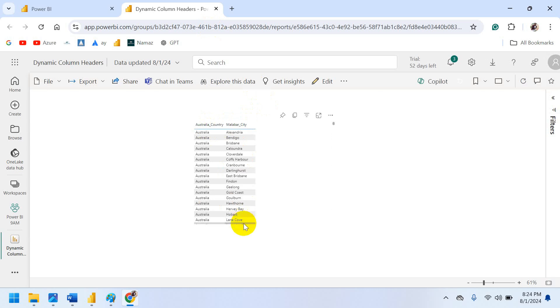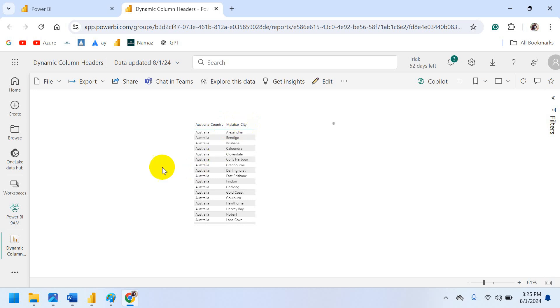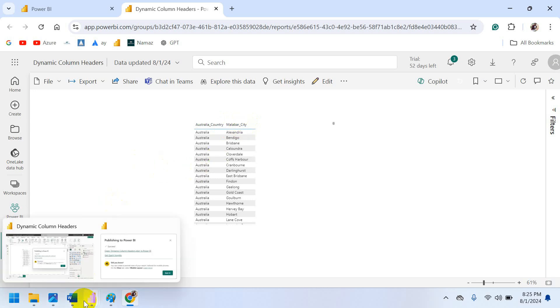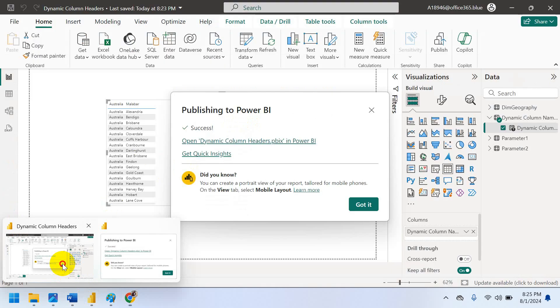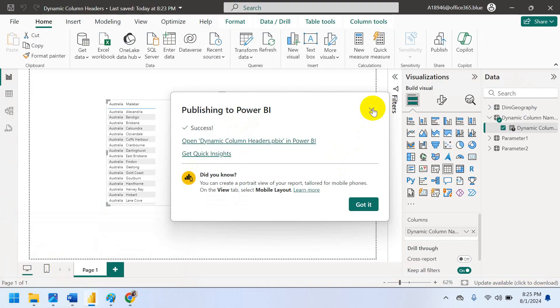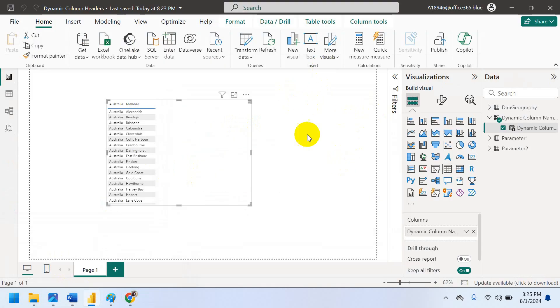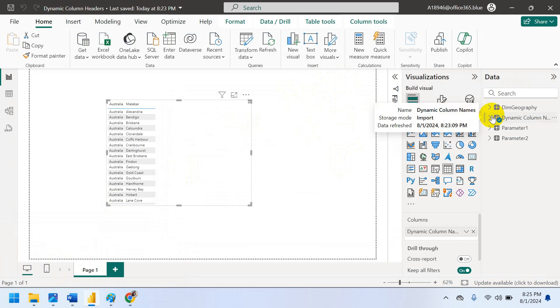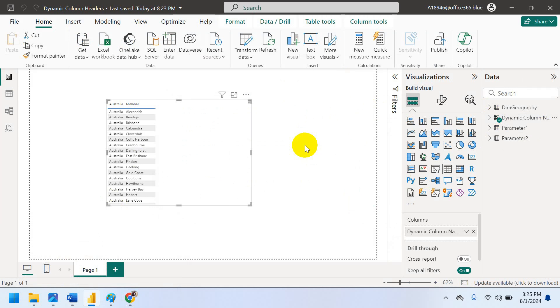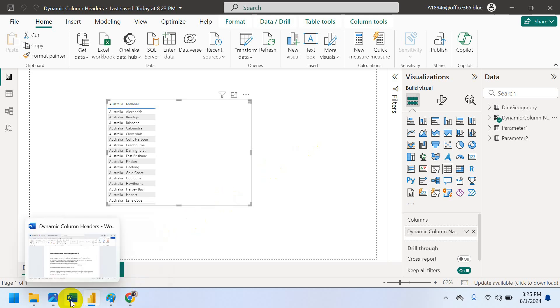So in this way we can able to achieve the solution. So dynamic column names for clients. This I have achieved in my project. So the solution is not available in Google and YouTube videos also. I found the solution. Thank you for watching my video.